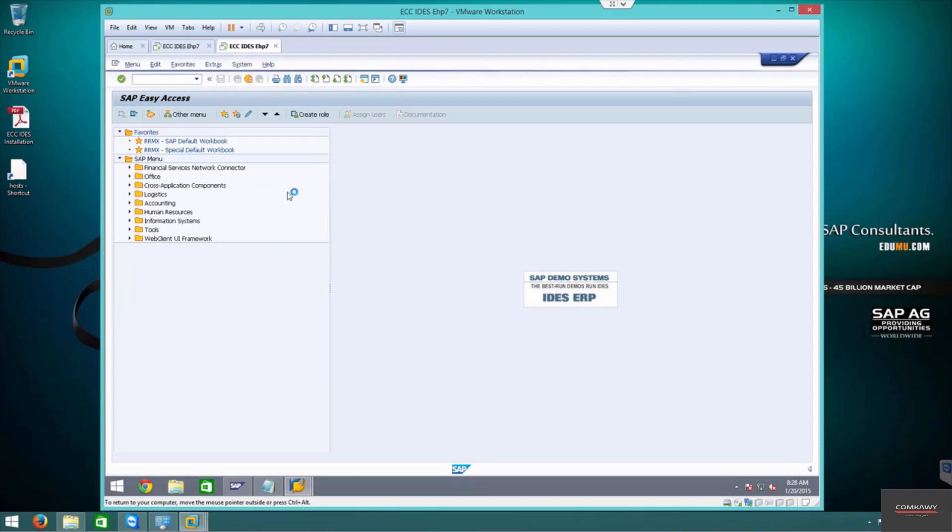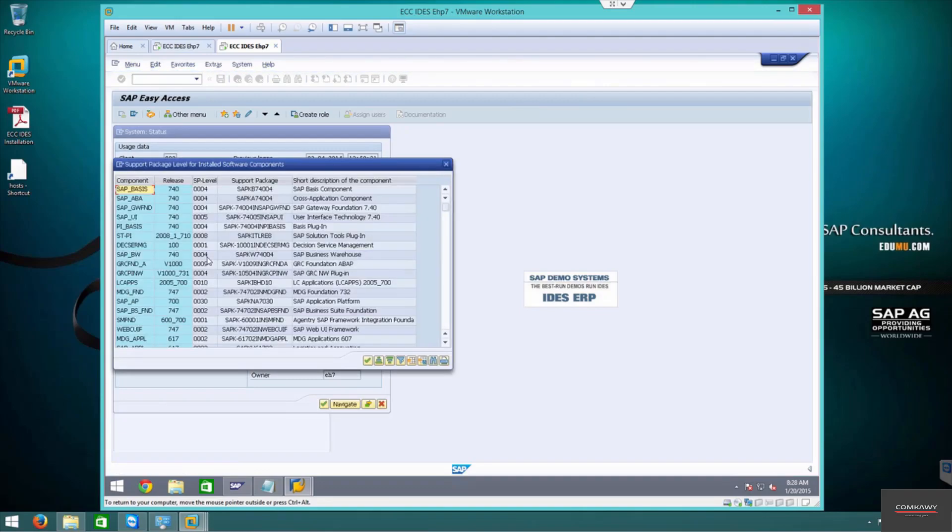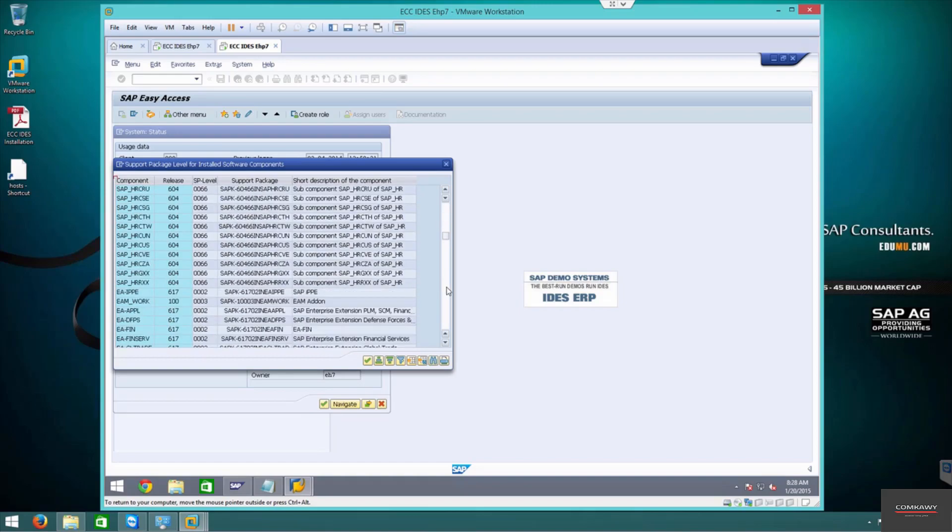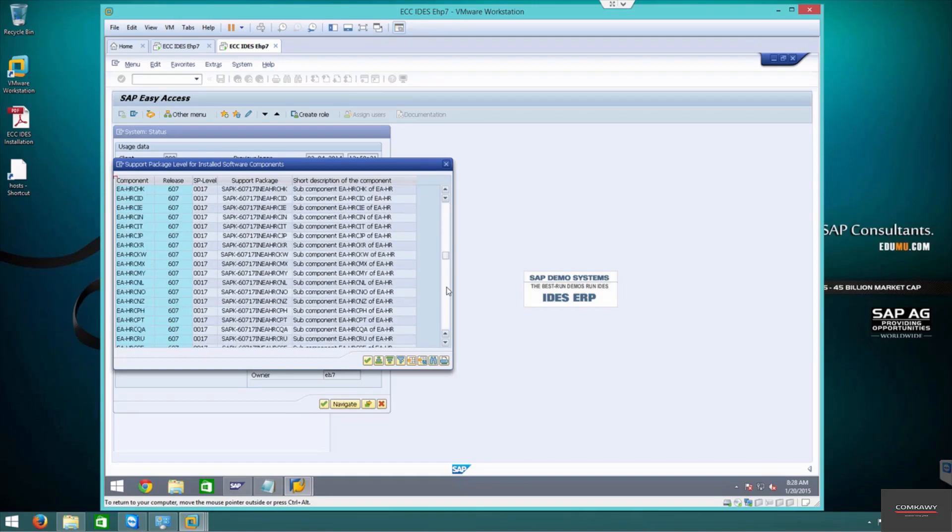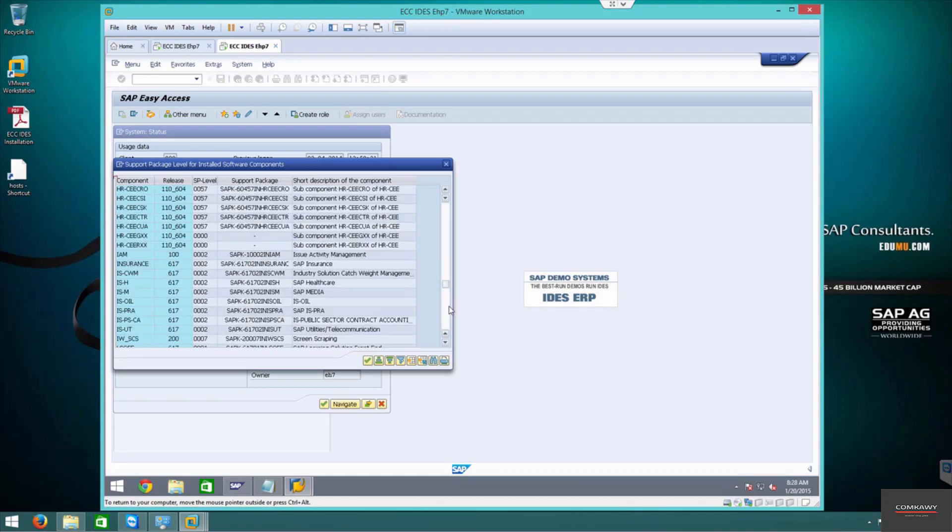EHP 7 version of IDES has incredible amounts of components, stuff that you never saw in the previous EHP 6. Stuff that you probably never used is included in this, and we're going to compile every single one of them. They have the event management packages, IAM, a subcomponent of it that's also included.